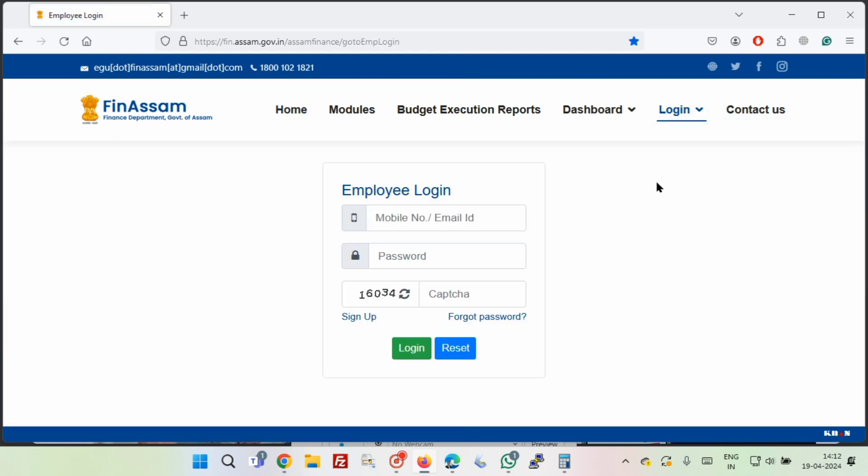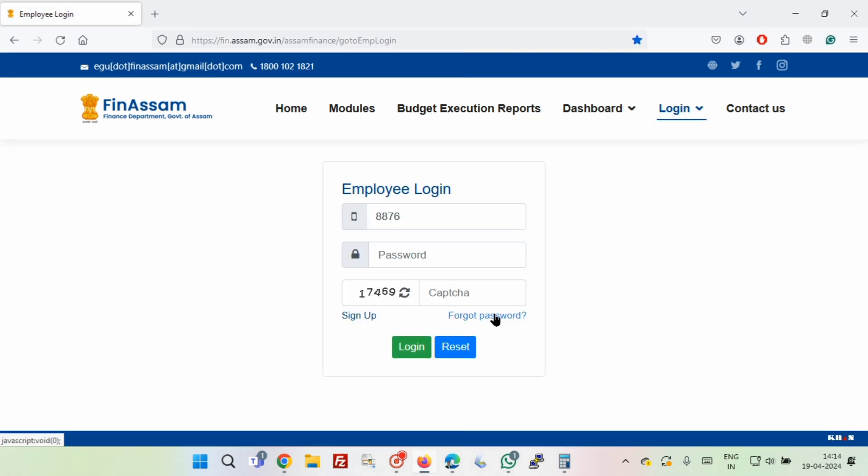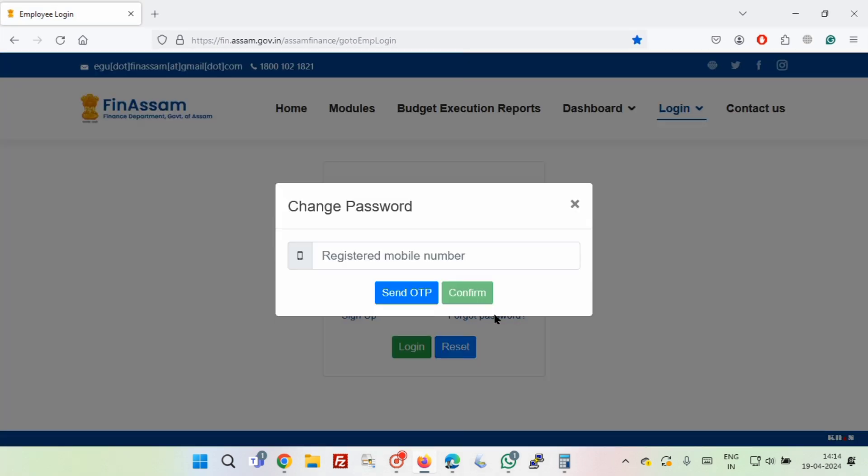Now click on forget password, then enter your mobile number and click send OTP.